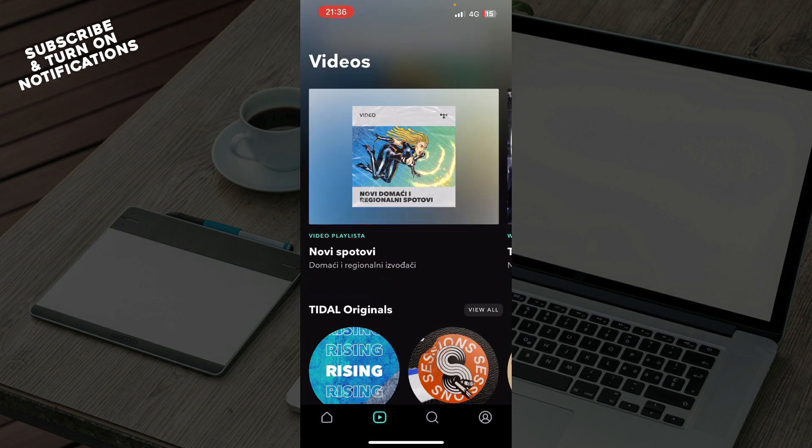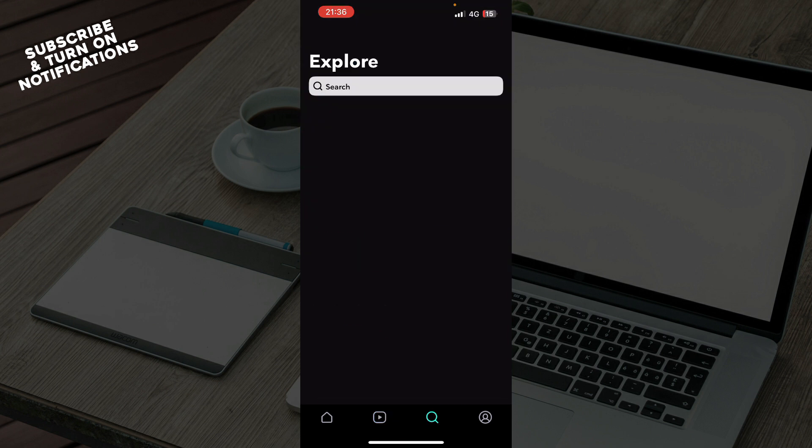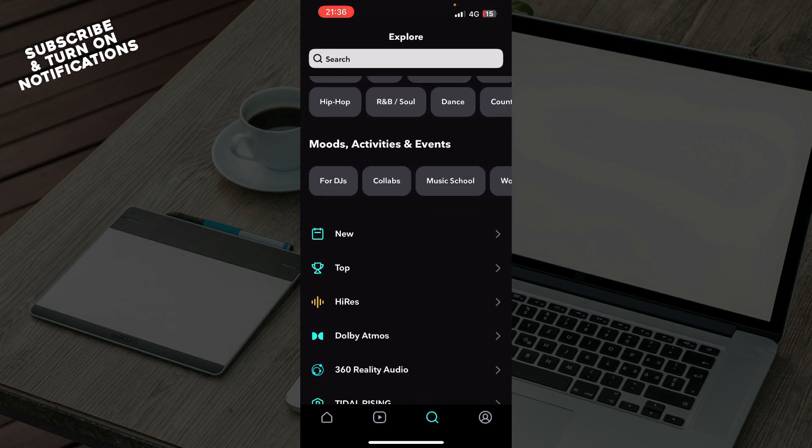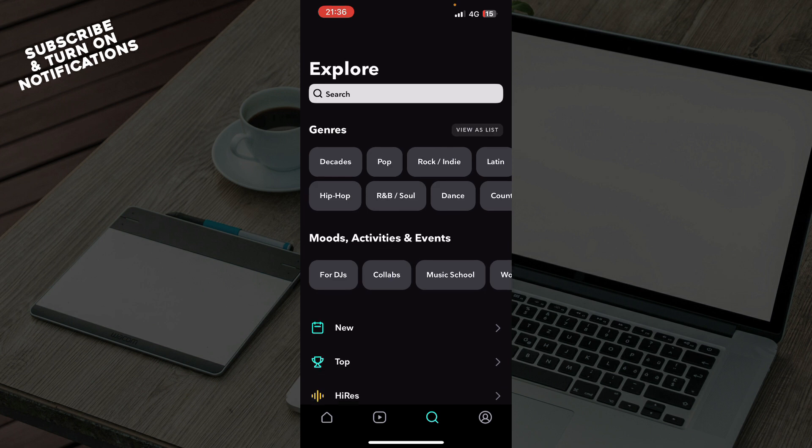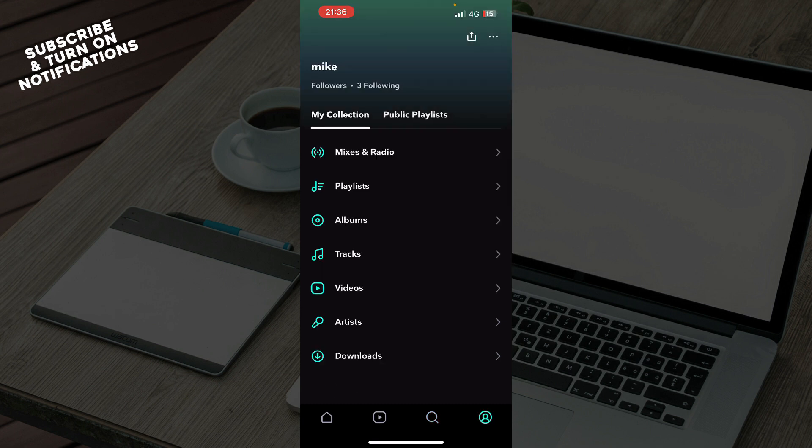Also, here we have videos where you can see music videos. And here we have the search bar where you can explore by yourself. You can see new things, top stuff, and everything in one place. Genres and other categories, and you can manually search in the search bar at the top.